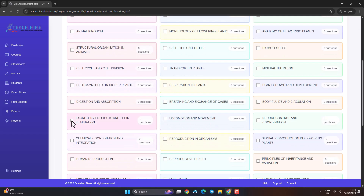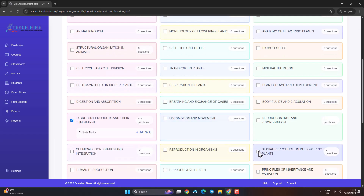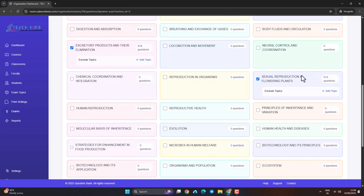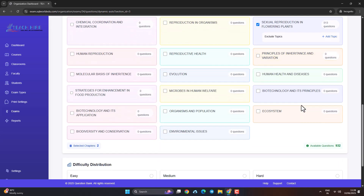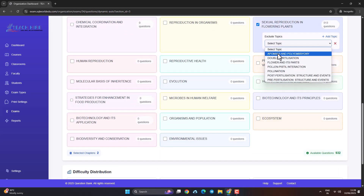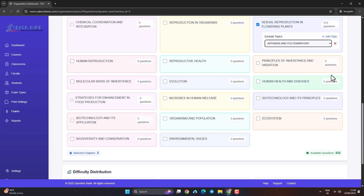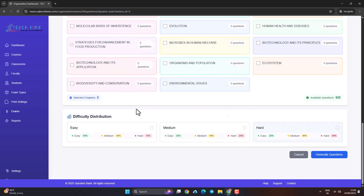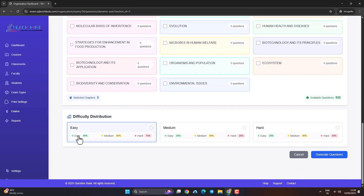Need to skip a topic? Maybe it's not covered in class yet? No worries — exclude it easily with one click. Then select total questions, question bank, and desired difficulty mode, and click Generate.